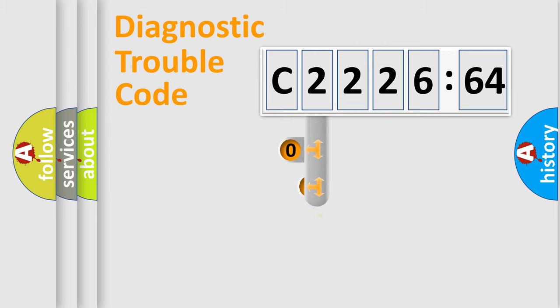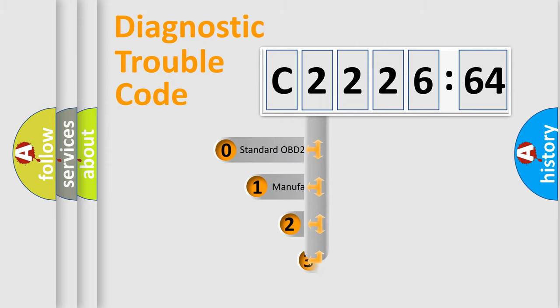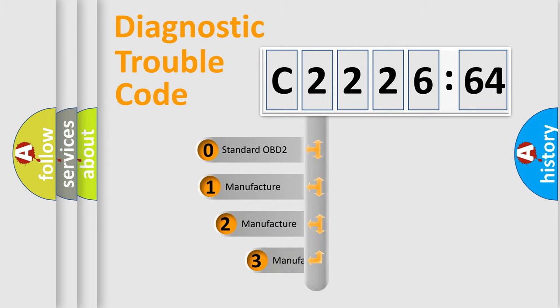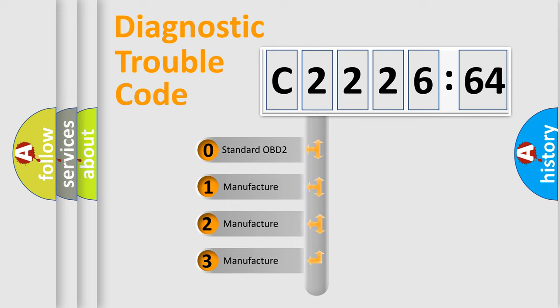Powertrain, body, chassis, network. This distribution is defined in the first character code.